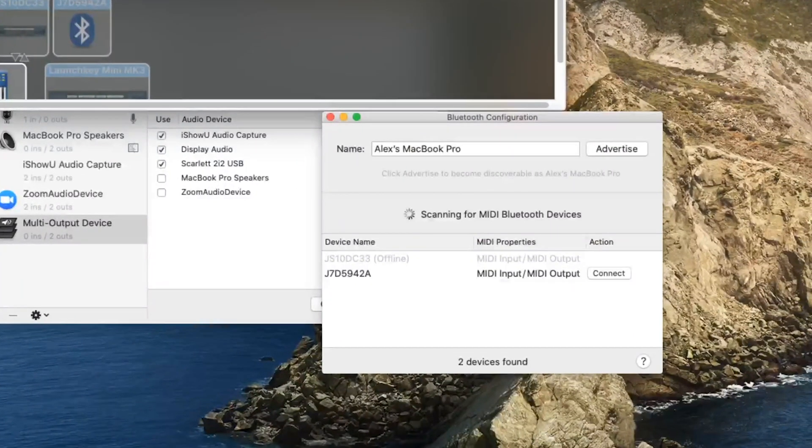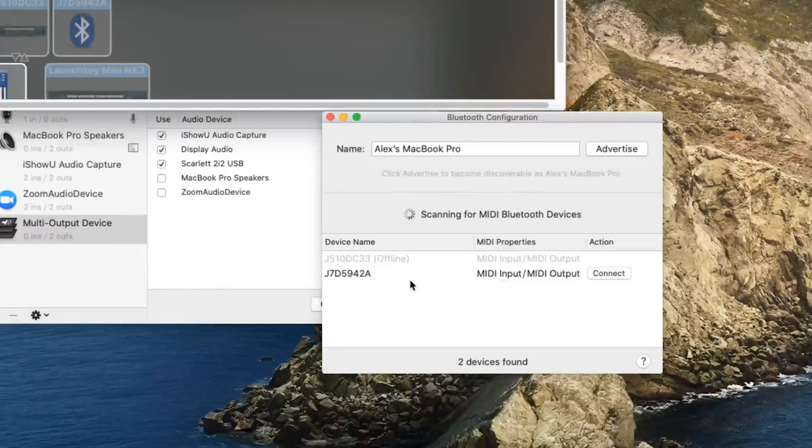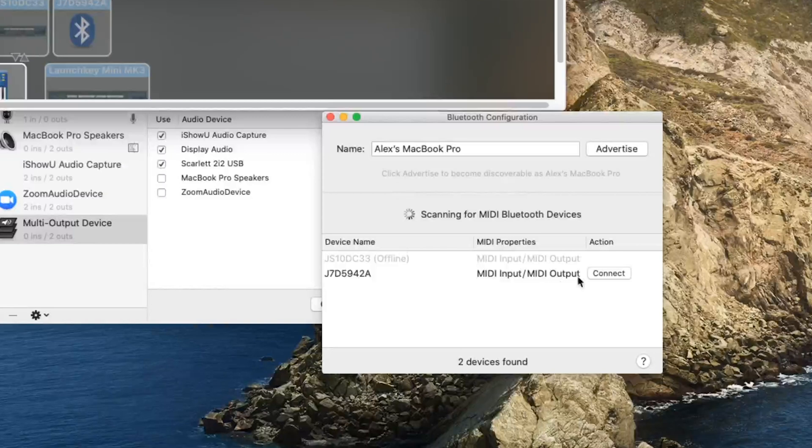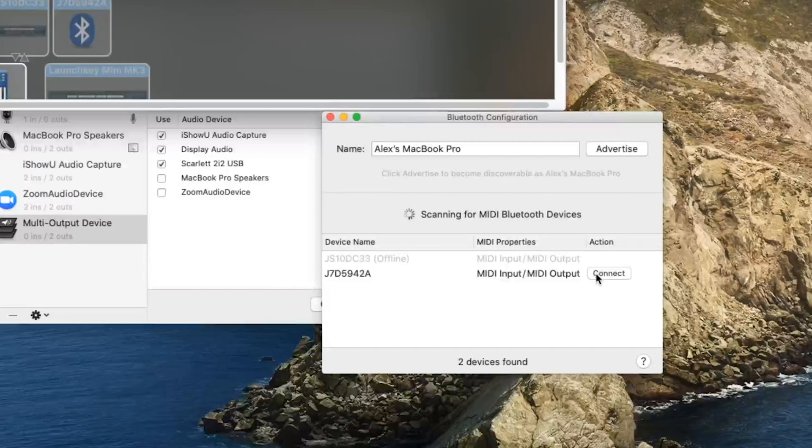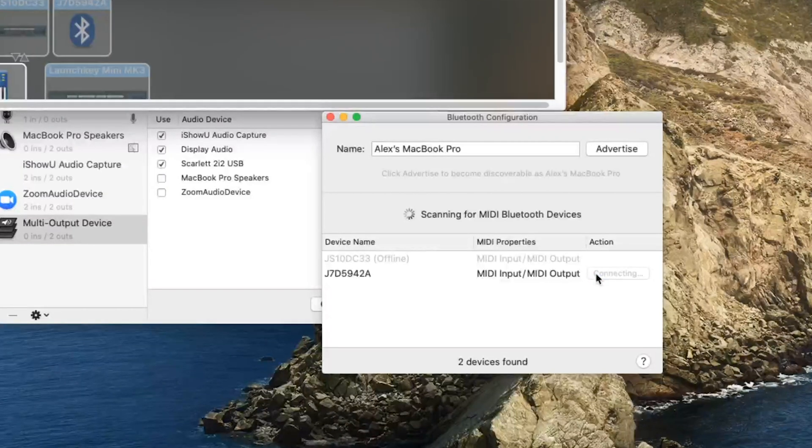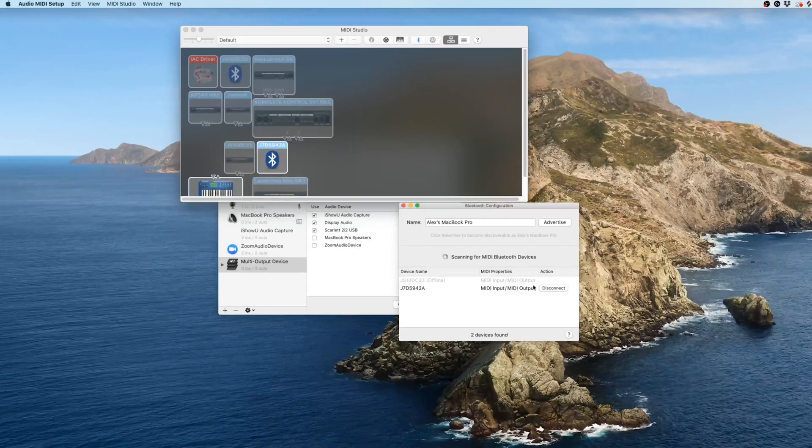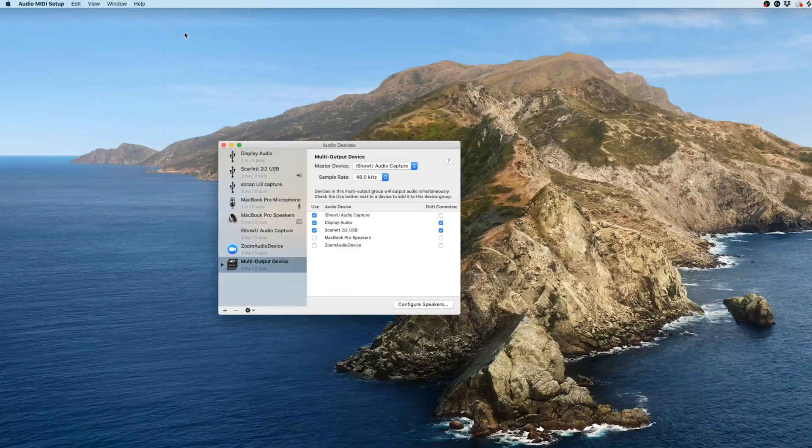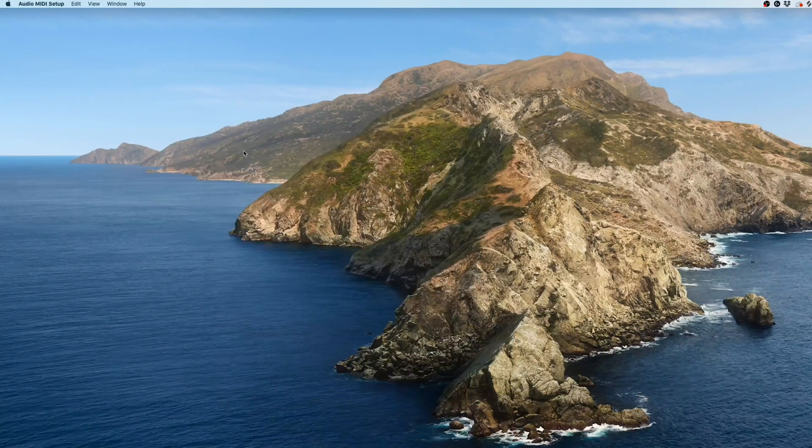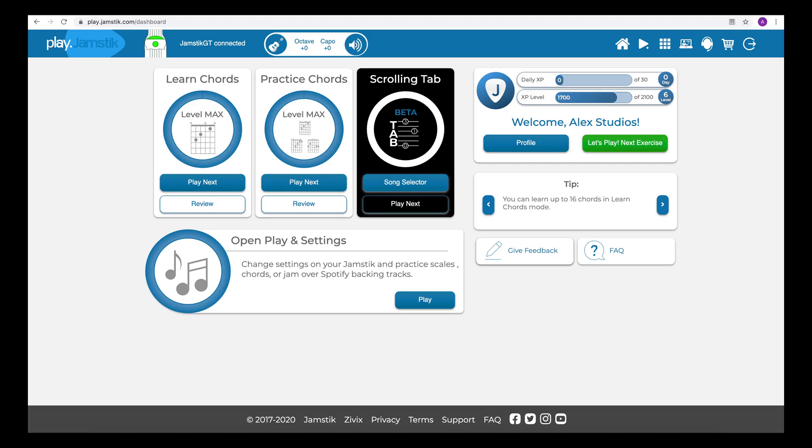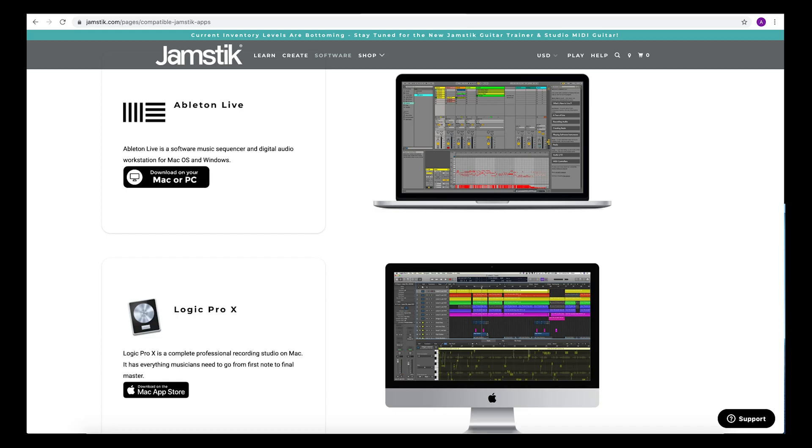Select your Jamstick ID, which should look like this, then click on Connect. You can now exit the Audio MIDI Setup. Your Jamstick is now connected and ready to be used in your Jamstick portal or in your favorite DAW.